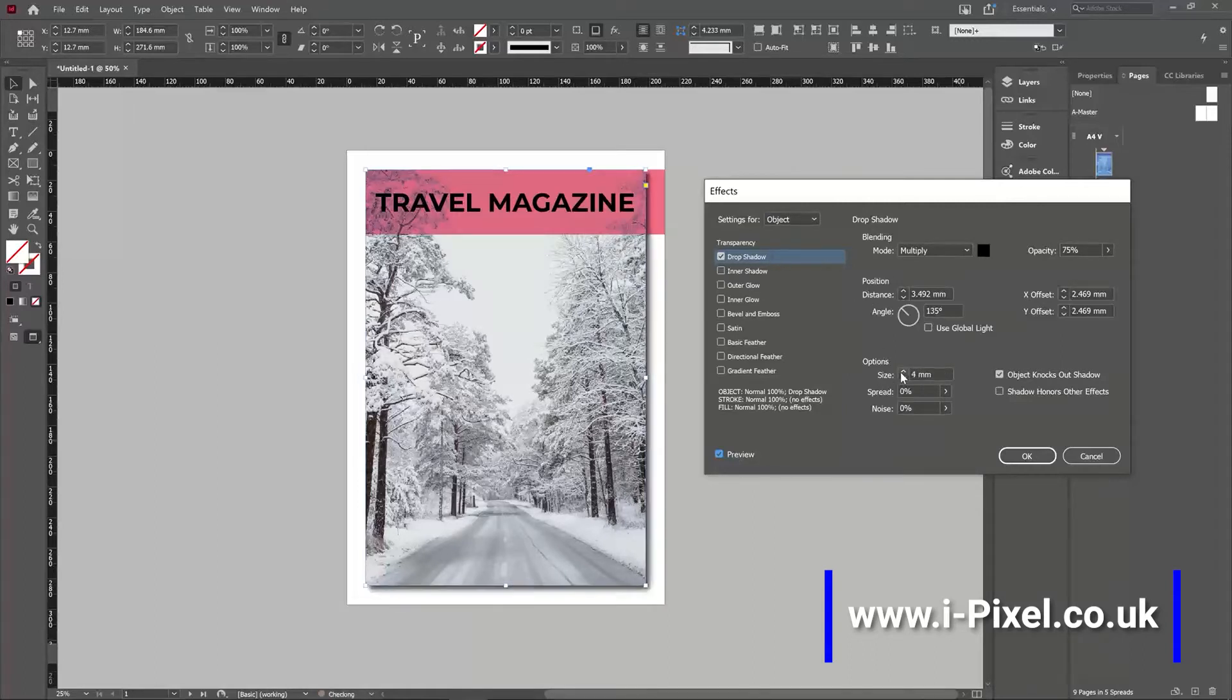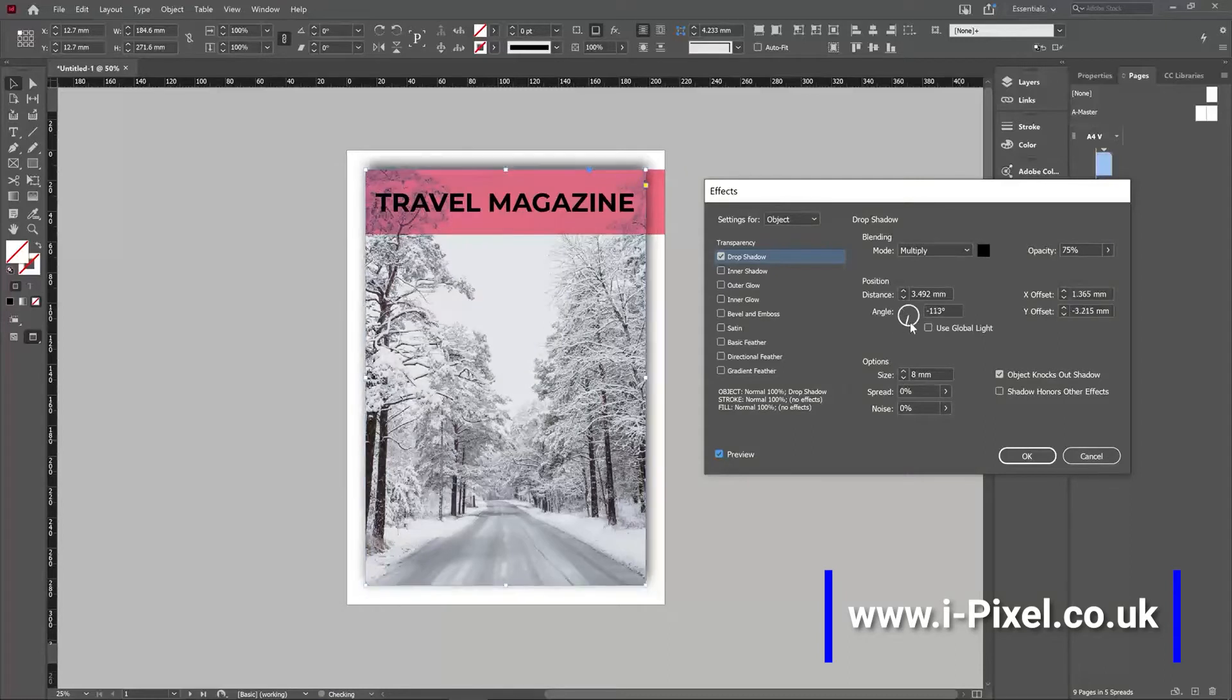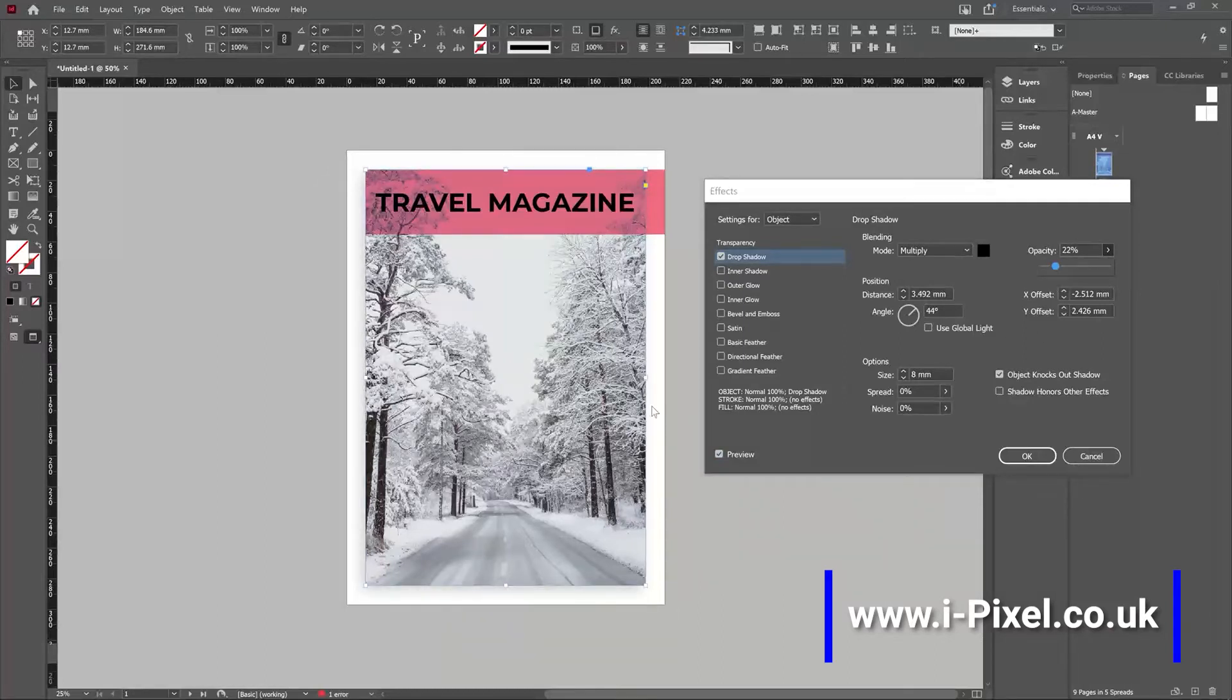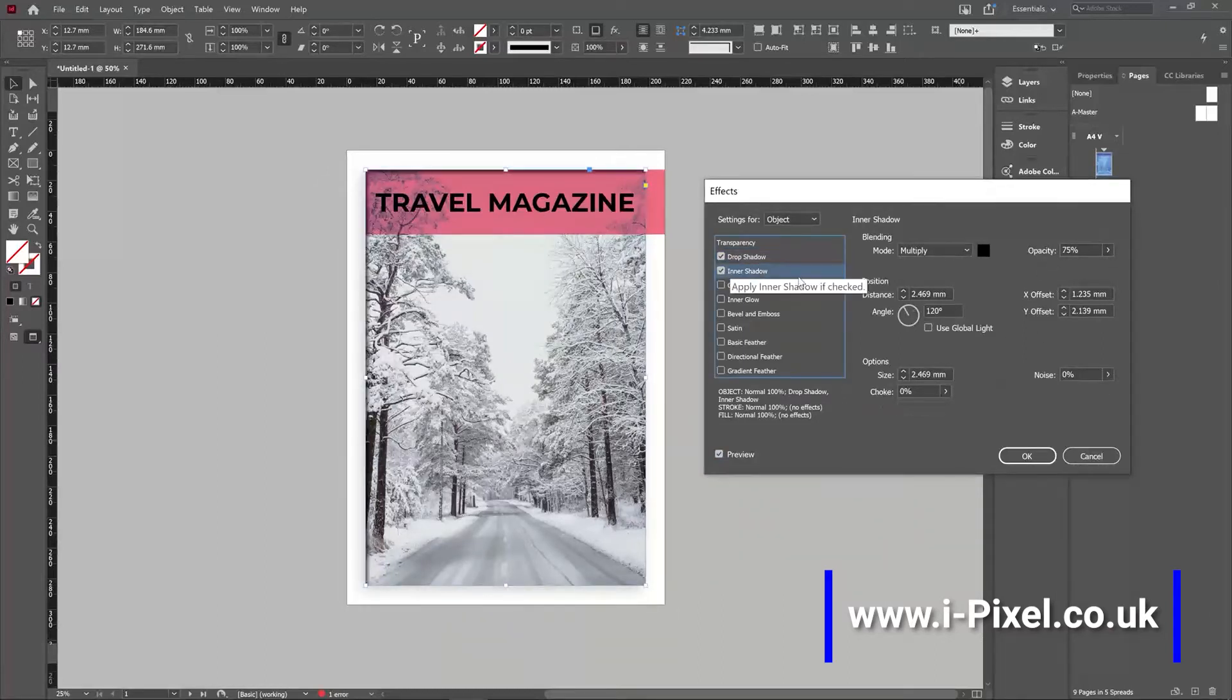And that will show you a preview for the drop shadow. For example, size of the shadow, direction, opacity. We have a drop shadow, inner shadow.